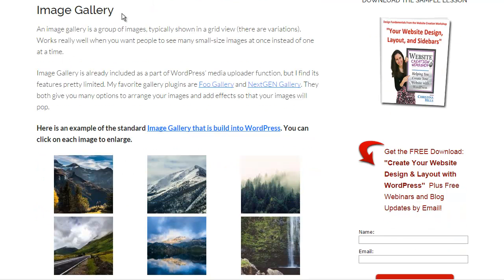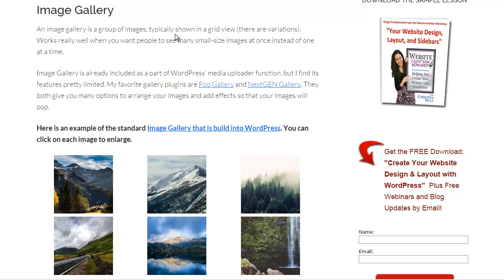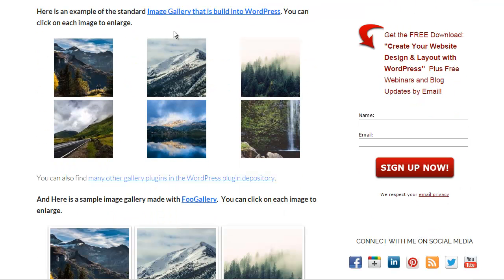And it doesn't matter what WordPress theme you are using. This is independent of themes. Now sometimes themes have special galleries built in, but I'm just talking about using plugins to create an image gallery.